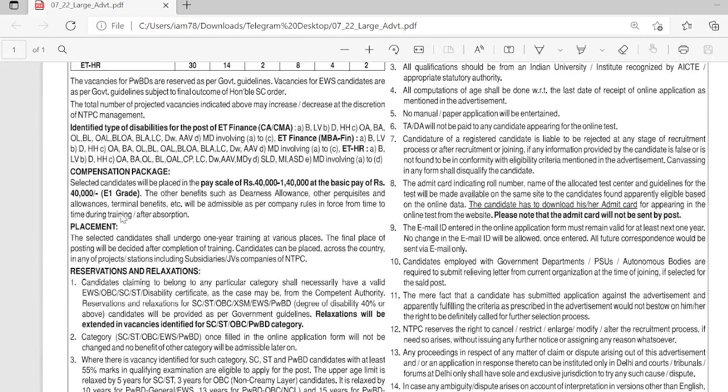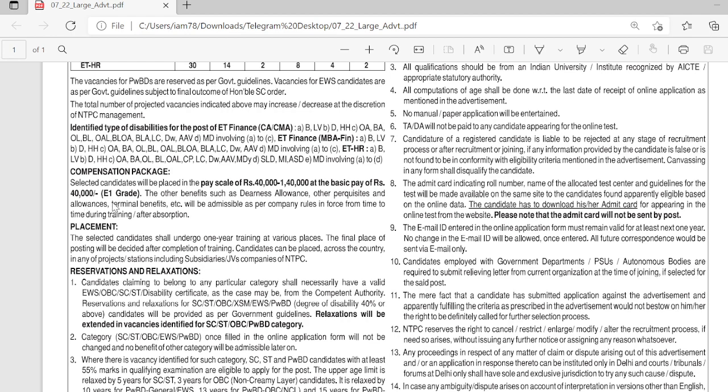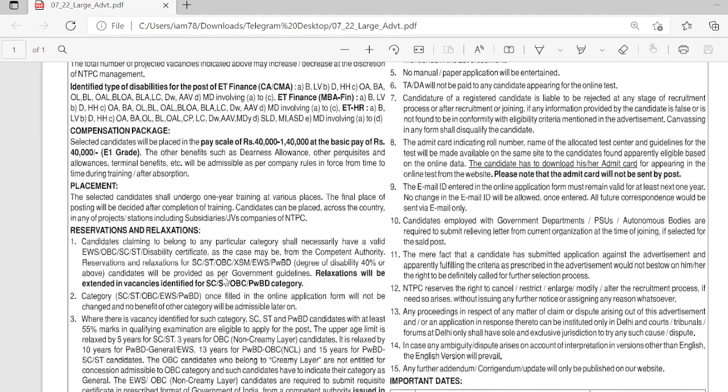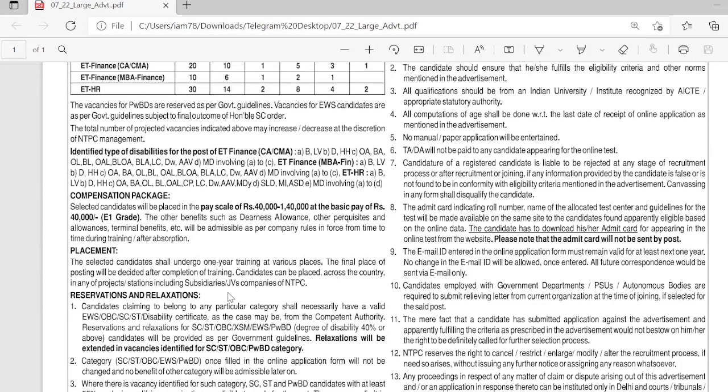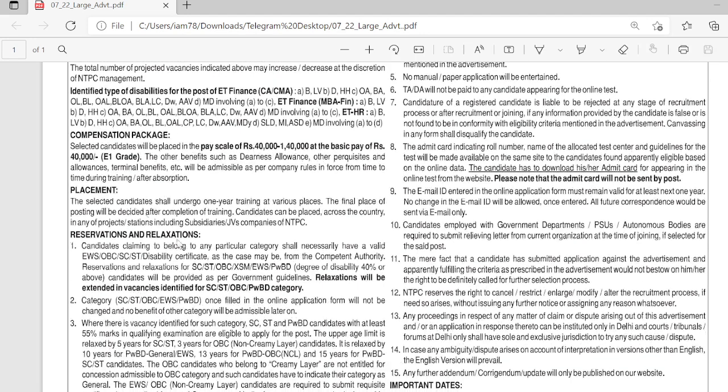If you want to know about the salary package, the basic pay is 40,000. If you calculate the total package, it comes to around 12 lakhs. So the package is very good.